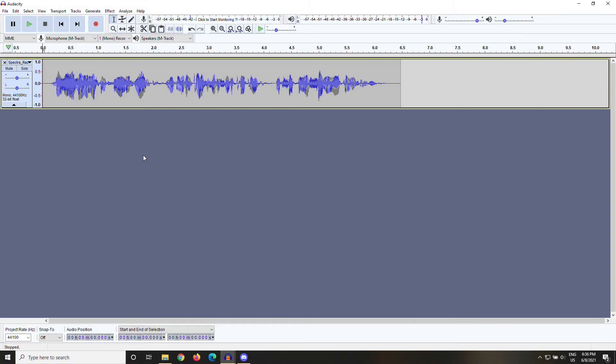There's actually a way to fix popping P's in your recordings using Audacity. To demonstrate this, I have a clip of narration I recorded from a while back. Let's check it out.